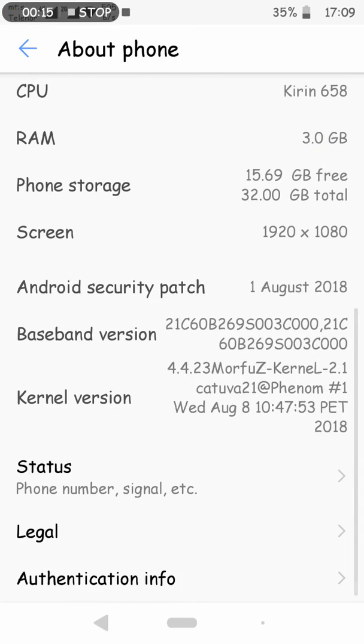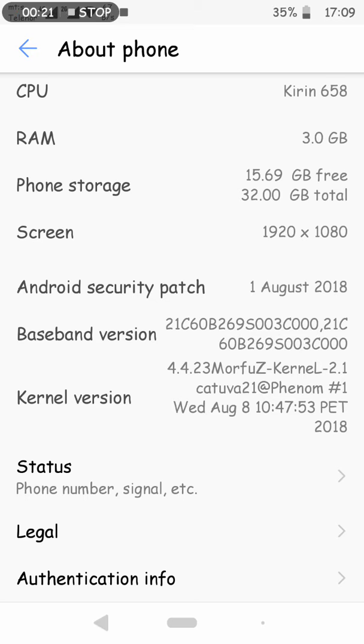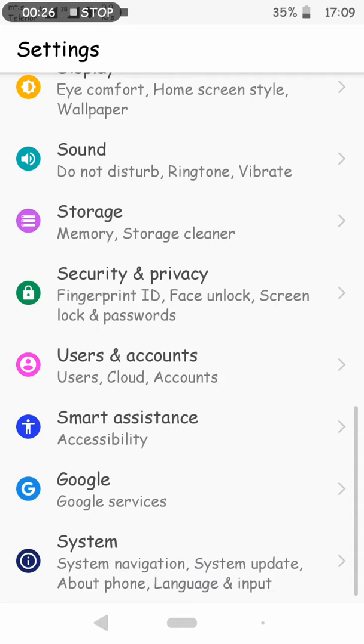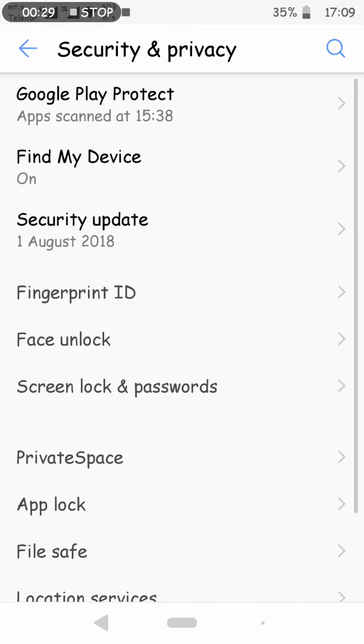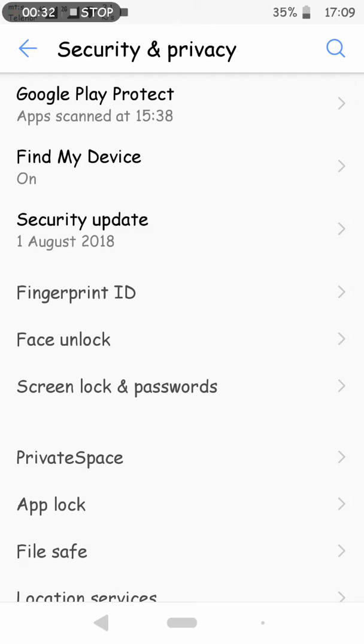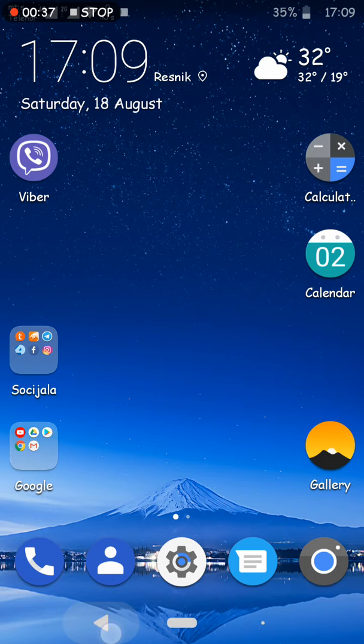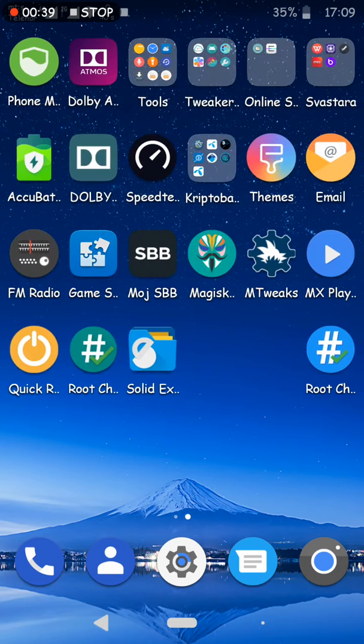This ROM includes a custom kernel also from Catuva. Face unlock is included in this ROM. This option is not available on stock ROM but is implemented in this custom ROM.